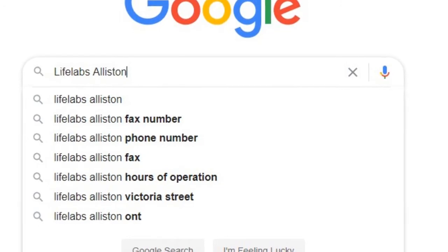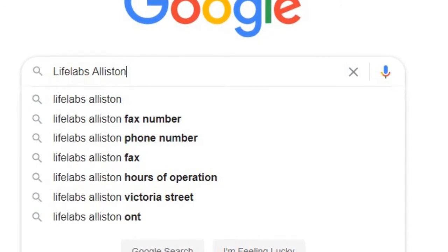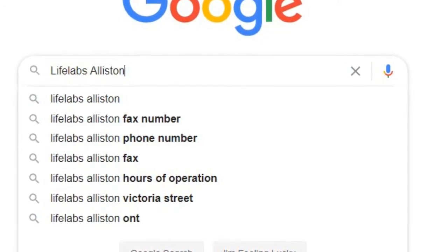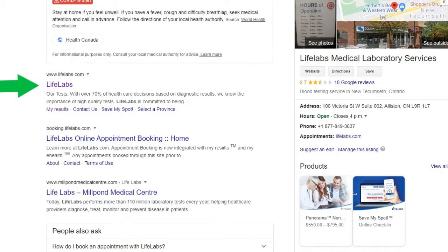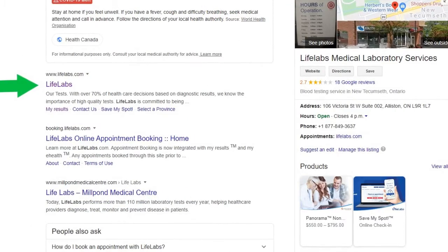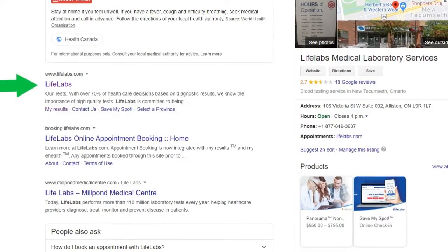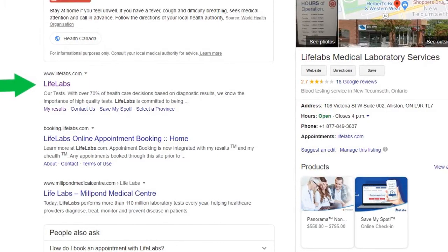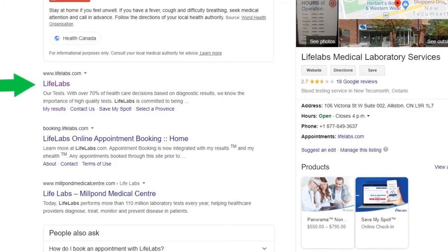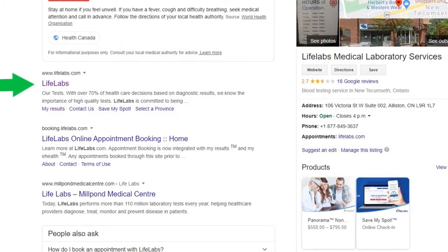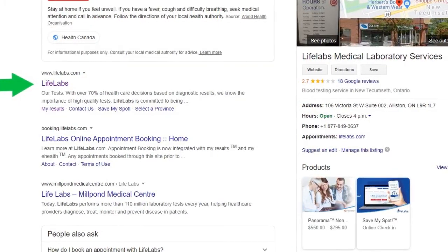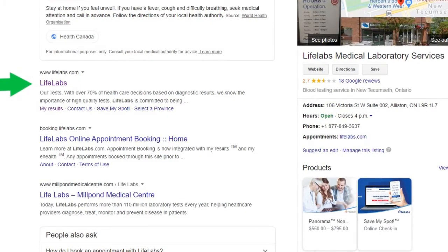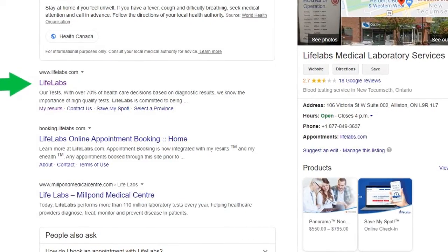In the search bar type LifeLabs Alliston and then click enter. A list of possible responses will appear. You will notice right under the COVID-19 alert is LifeLabs — www.lifelabs.com — marked with a green arrow. Click on this link.